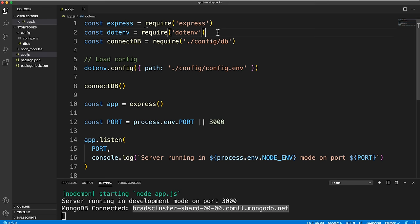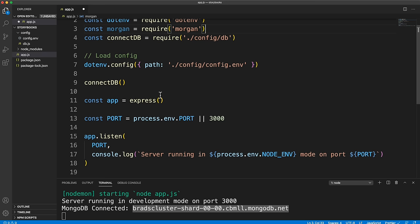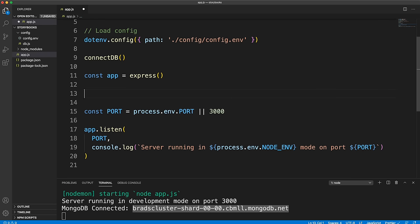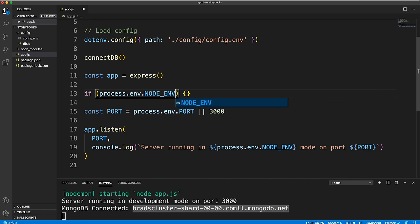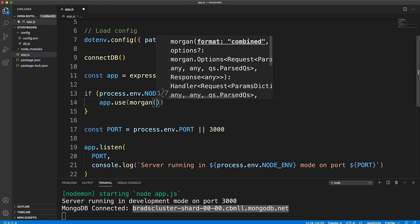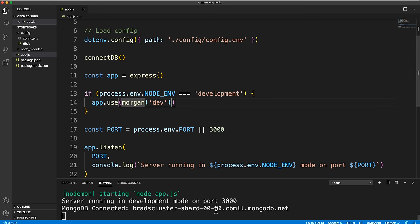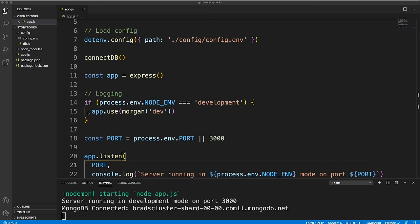Now set up Morgan for logging. Bring it in, then only add it in development mode by checking if process.env.NODE_ENV equals 'development'. Use app.use(morgan('dev')) — this logs the HTTP method, status code, response time, and other request details to the console.